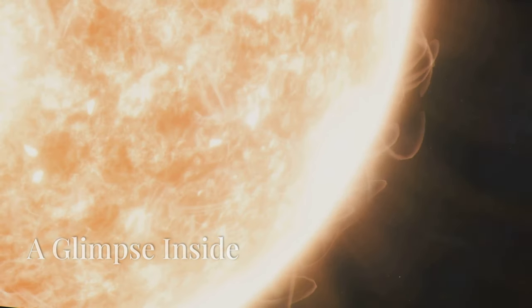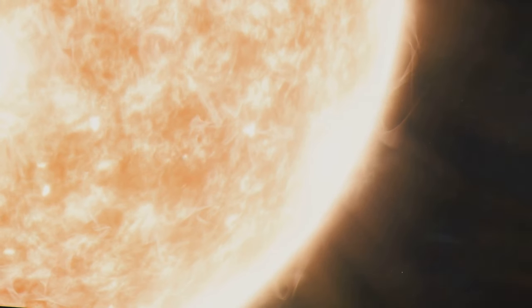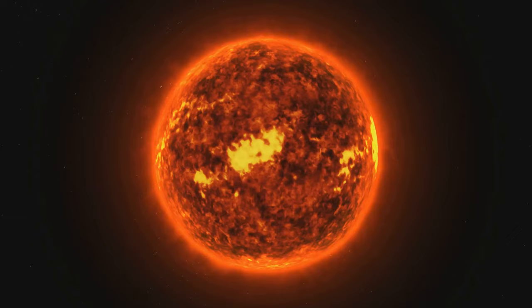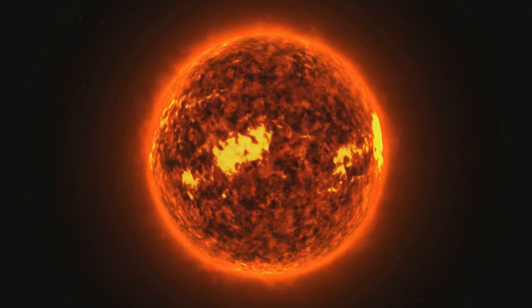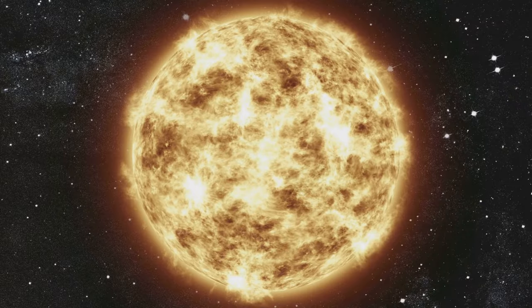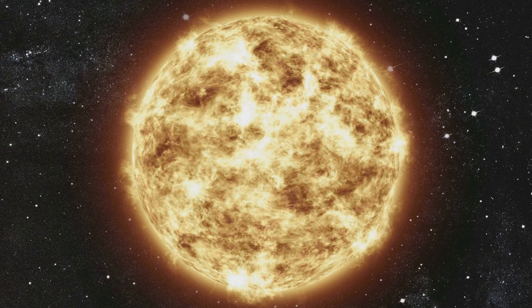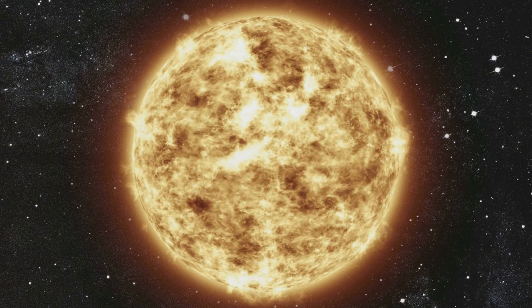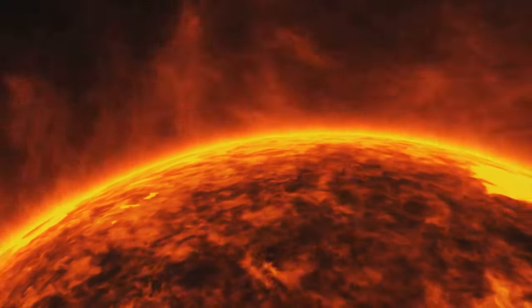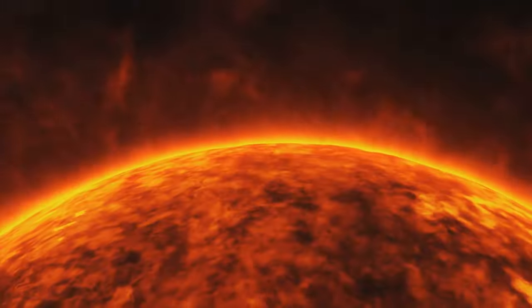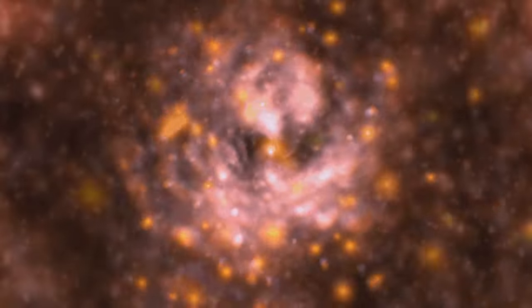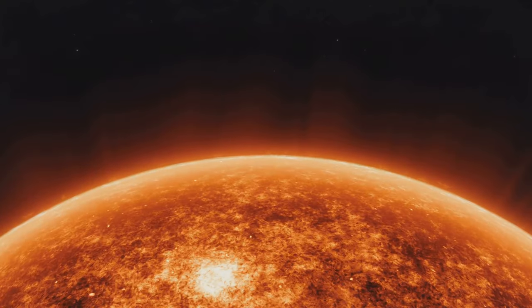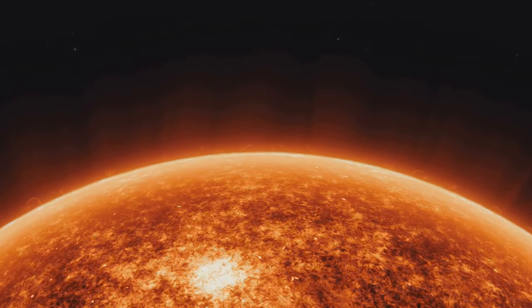The core of a star is an environment unlike anything we experience on Earth. The temperatures are staggering, reaching tens of millions of degrees Celsius. The pressure is unfathomable, billions of times greater than the pressure at the bottom of the ocean. Picture yourself standing on the surface of the Sun—not that you actually could. The heat would be instantly unbearable and the gravity would crush you with unimaginable force.